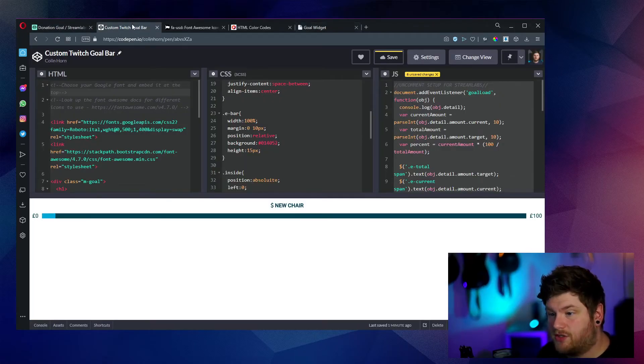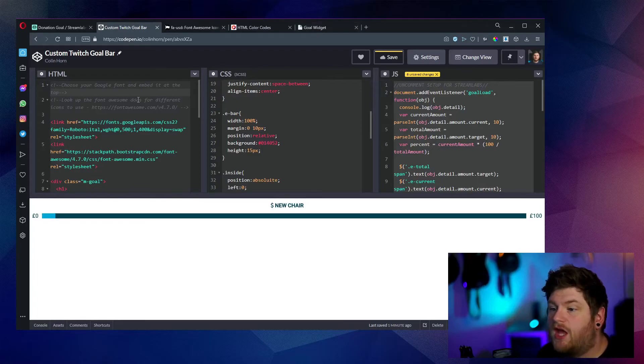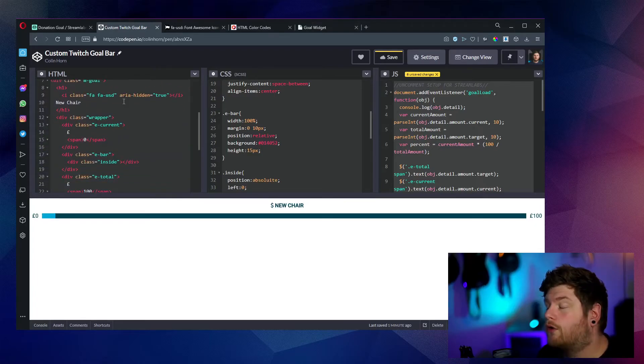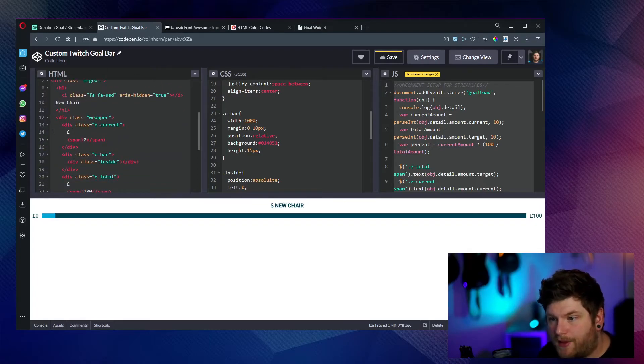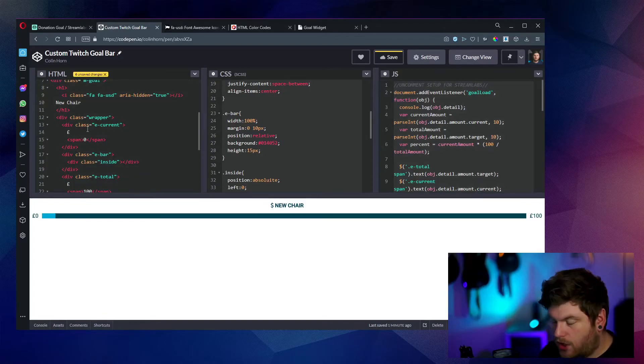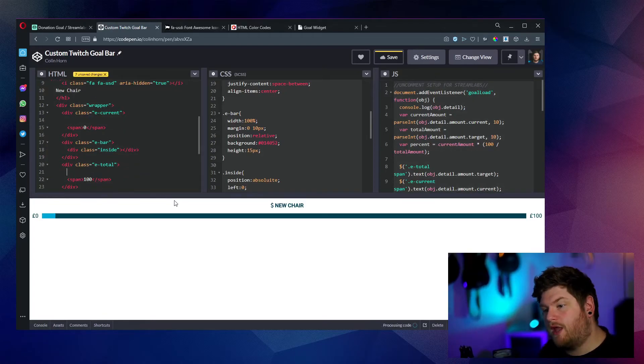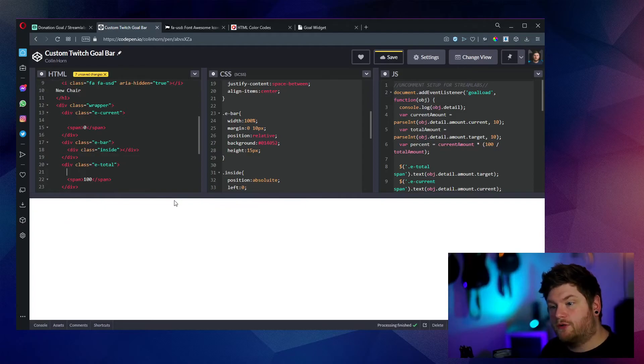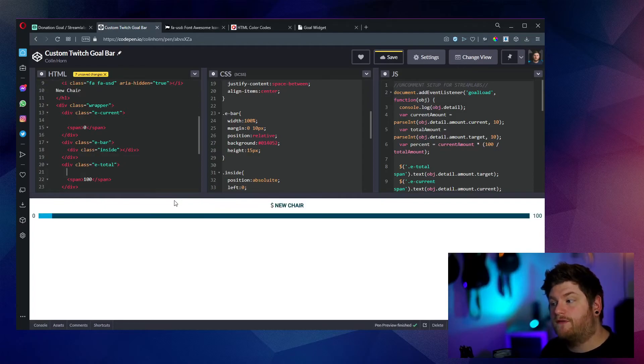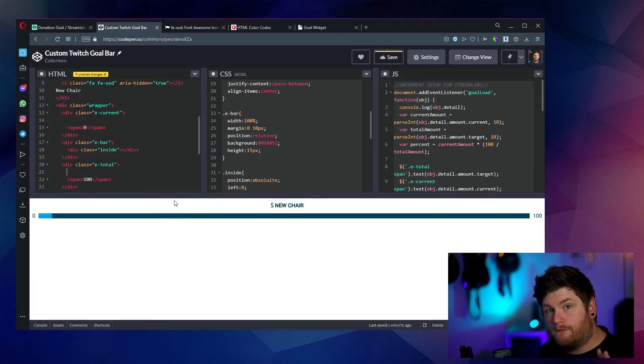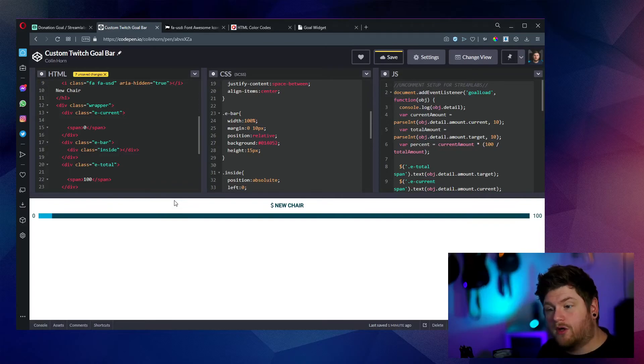Another handy thing to mention as well is if you're using this for a sub goal or a follower goal, within the HTML in line 14 and line 21, you just want to remove the pound signs and that'll take it away from looking like a donation. And therefore, if you use this exact same code for follower goals and sub goals, it'll work just out the box as well.